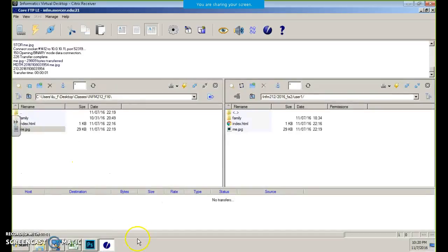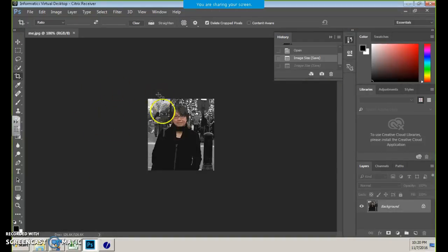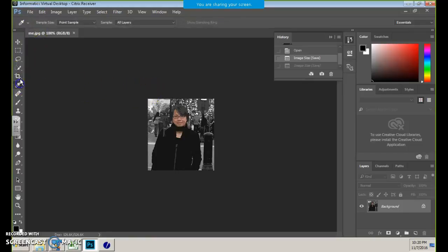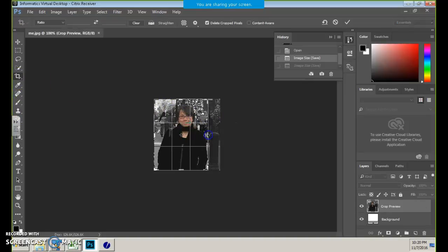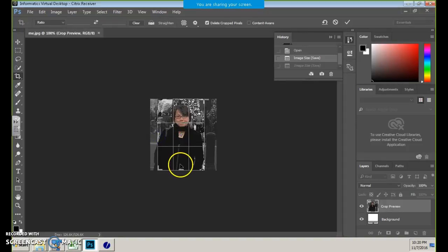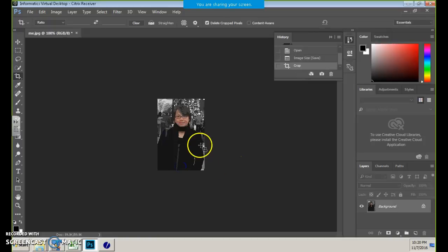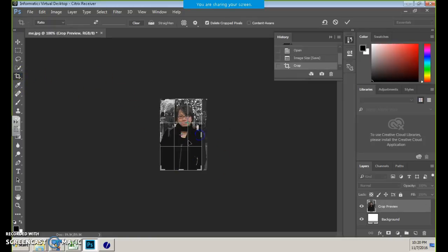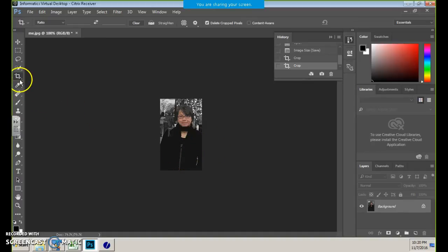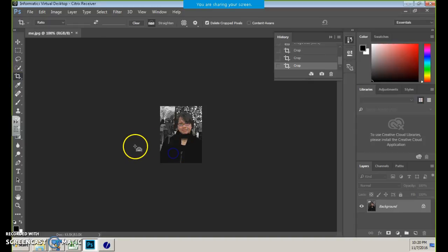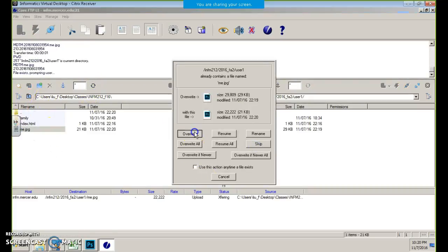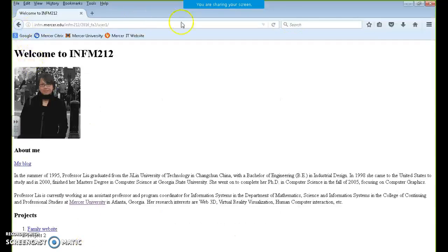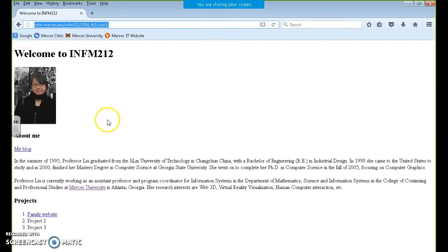And another function you'll use more often is crop. So if I don't like the background so much, I use the crop tool right here. Once you click on crop, it gives you a selection for where you want to crop. I do this, double-click on that. Then I make it smaller. Save it. And then again I'm going to refresh and drag it over to the right, and when I refresh I'll see a different picture.